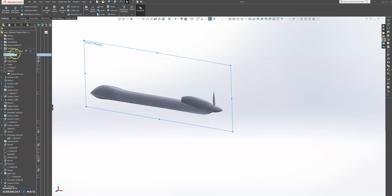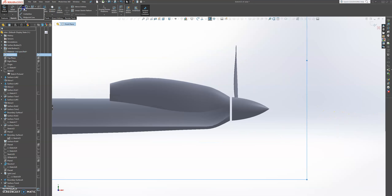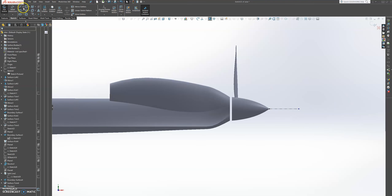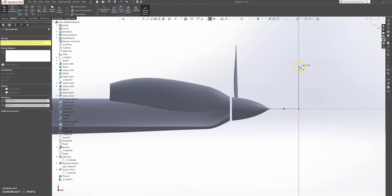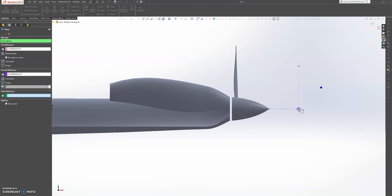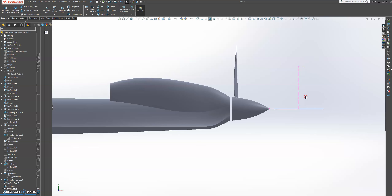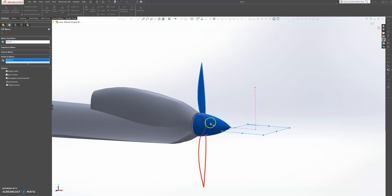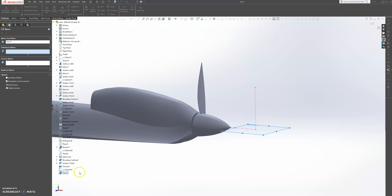Let's create that plane. Let's sketch on the front plane, go to centerline from this point, then exit the sketch. Go to plane, choose this line and that. Now if we go back to features and mirror, we're going to choose this plane to mirror this body part and use the bodies. We're going to choose that boundary surface that we created.